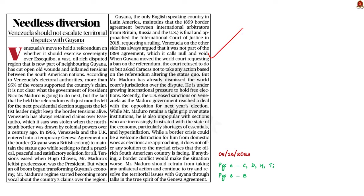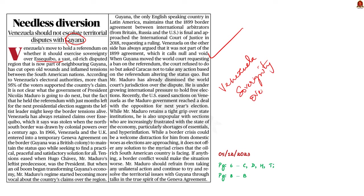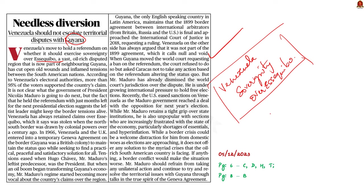This article here talks about the border tension between Guyana and Venezuela. The border tensions are currently in news because recently Venezuela held a referendum on whether it should exercise sovereignty over Essequibo. Essequibo is an oil-rich region and it is a disputed territory west of the Essequibo river. The territory is claimed by both Guyana and Venezuela, but the Guyanese claim has been accepted internationally. So the article here says that instead of escalating the tensions, the dispute must be settled amicably. This is the crux of the article given here.